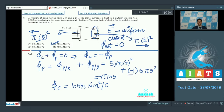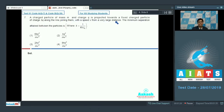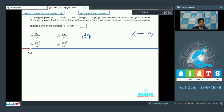Let us proceed to question number 7. Question number 7 says that a charged particle of mass m and charge q is projected towards a fixed charge particle of charge 3q along the line joining them with a speed v from a very large distance. The minimum separation attained between the particles is to be found. There is a fixed charge of 3q and a particle of charge q projected towards it with a very large initial separation and initial speed v.